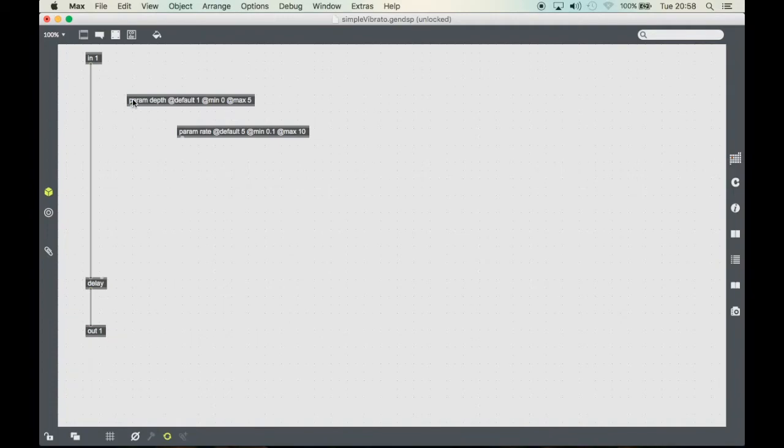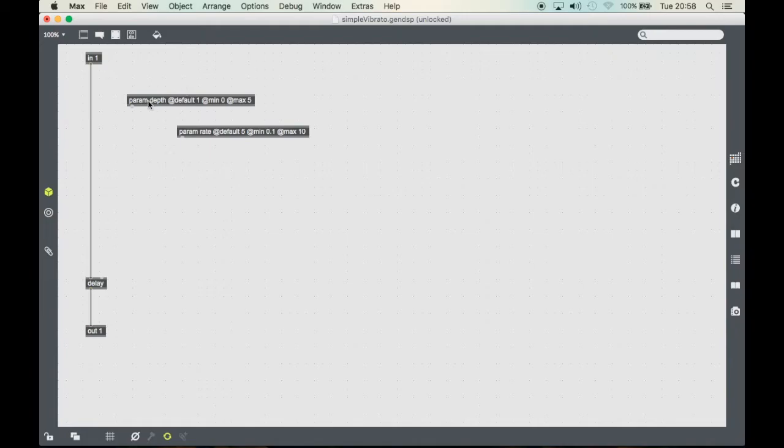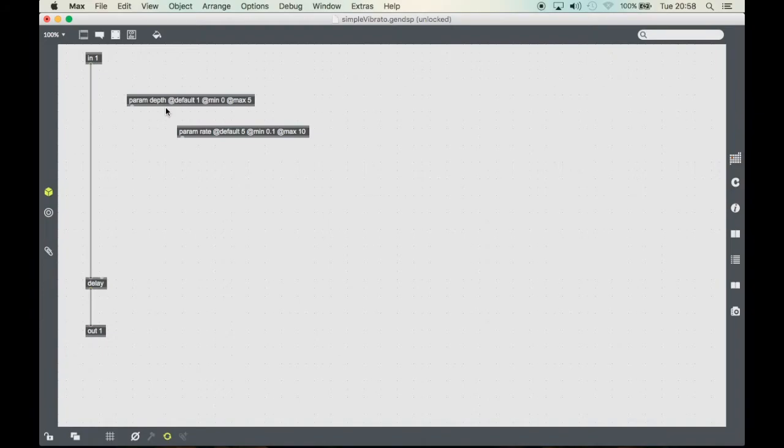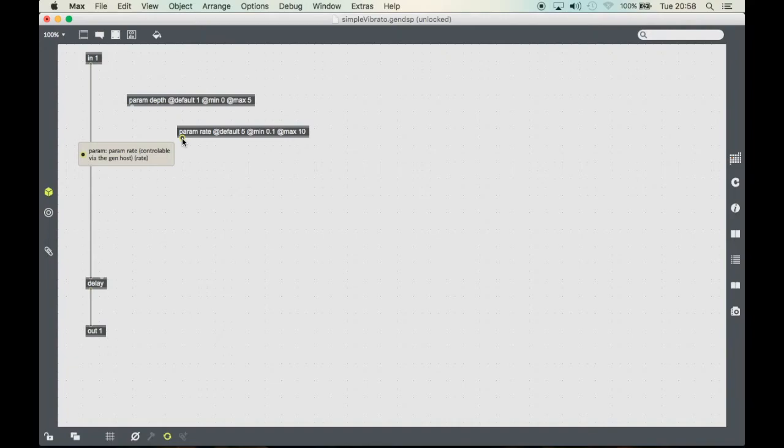We will use the depth parameter to define the depth of the vibrato. It defines the amount of delay time that is swept between and the rate will define how fast it will be swept up and down.